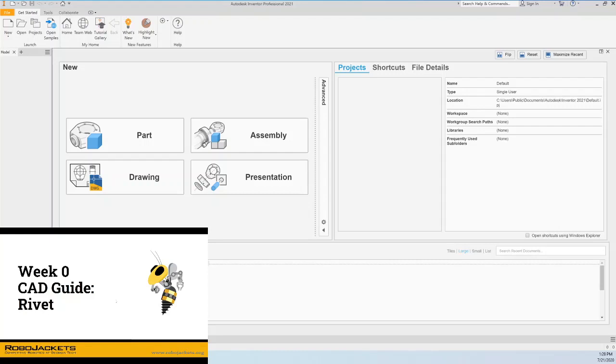In this video, we'll be going step-by-step through the Week Zero CAD guide, where we'll be making a rivet. For access to these slides, besides seeing them in the bottom left corner of the video, you can click on the link in the description. If you haven't learned how to boot up Inventor yet, either by using VLAB or by downloading it to your computer, go to the Launching Inventor video on the playlist. But if you know what you're doing, let's go ahead and get started.